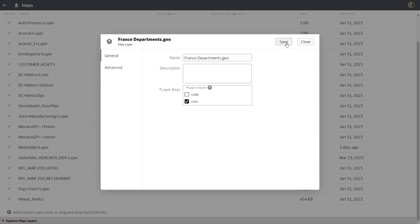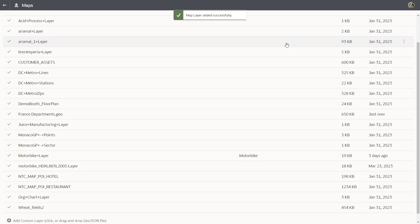The layer keys are a set of property attributes for each map feature, such as different names for each department. The upload looks good.